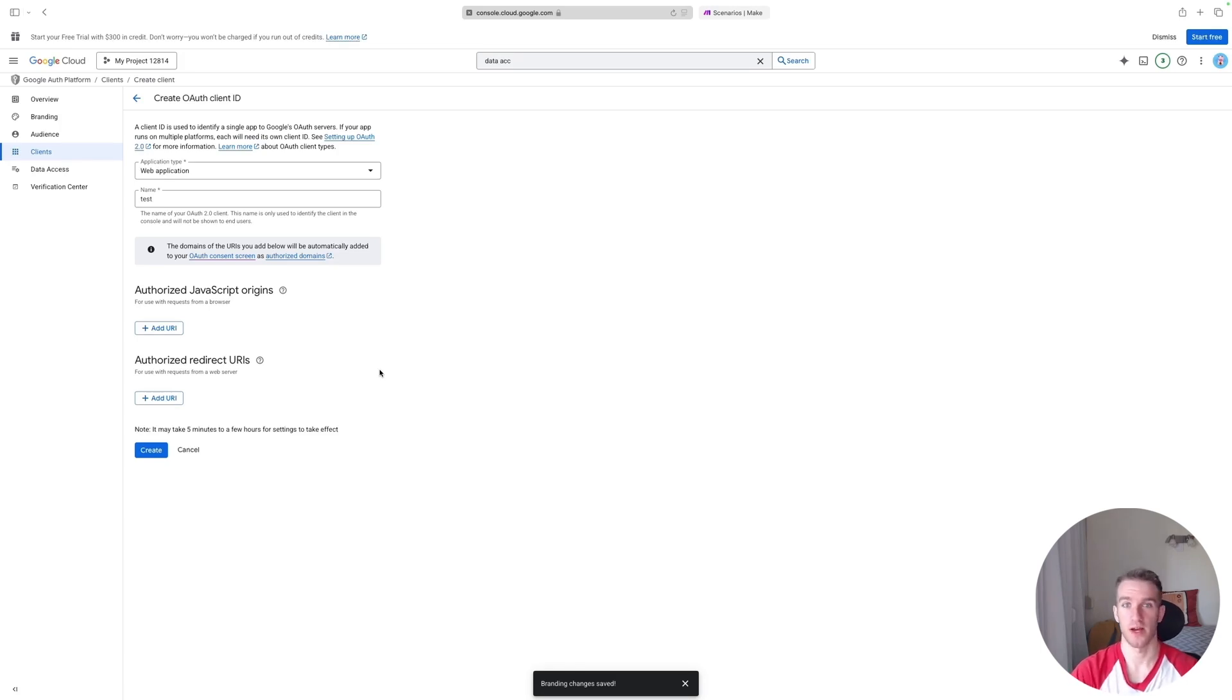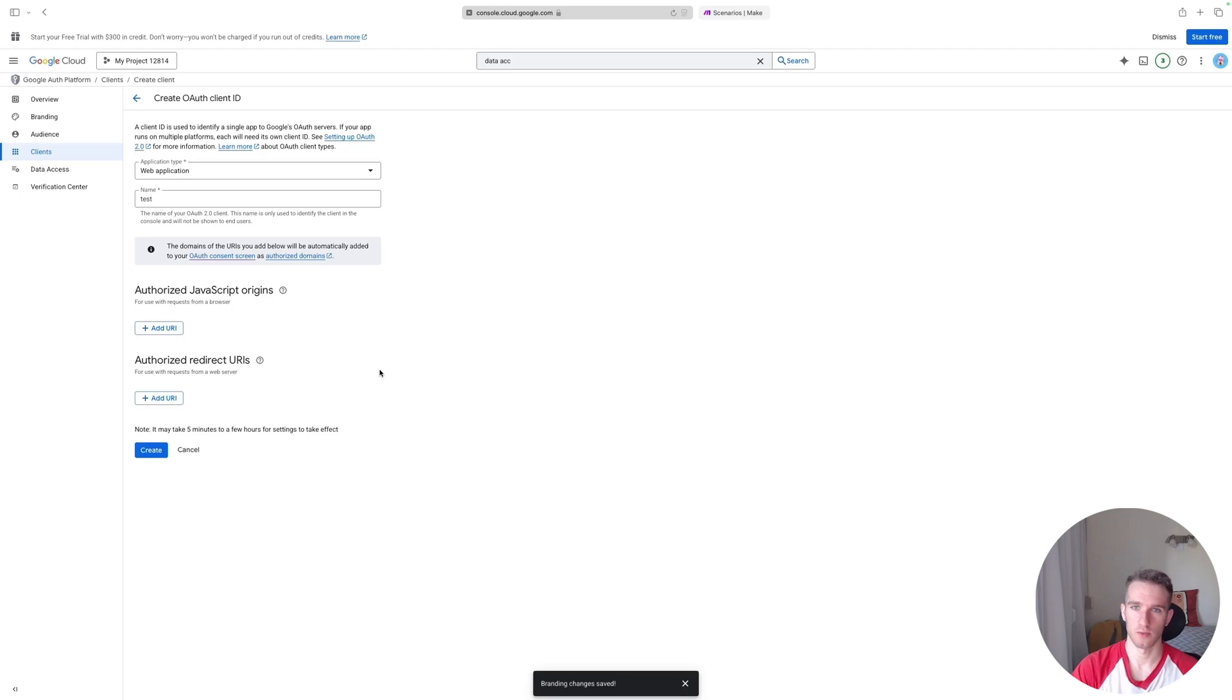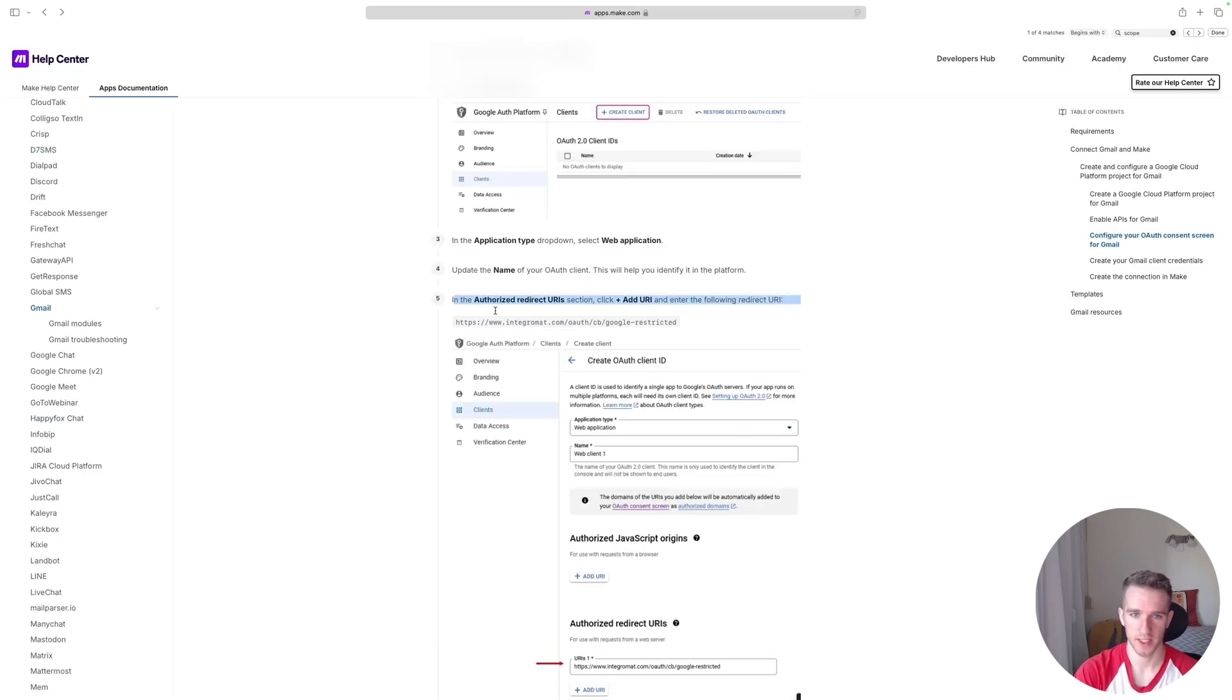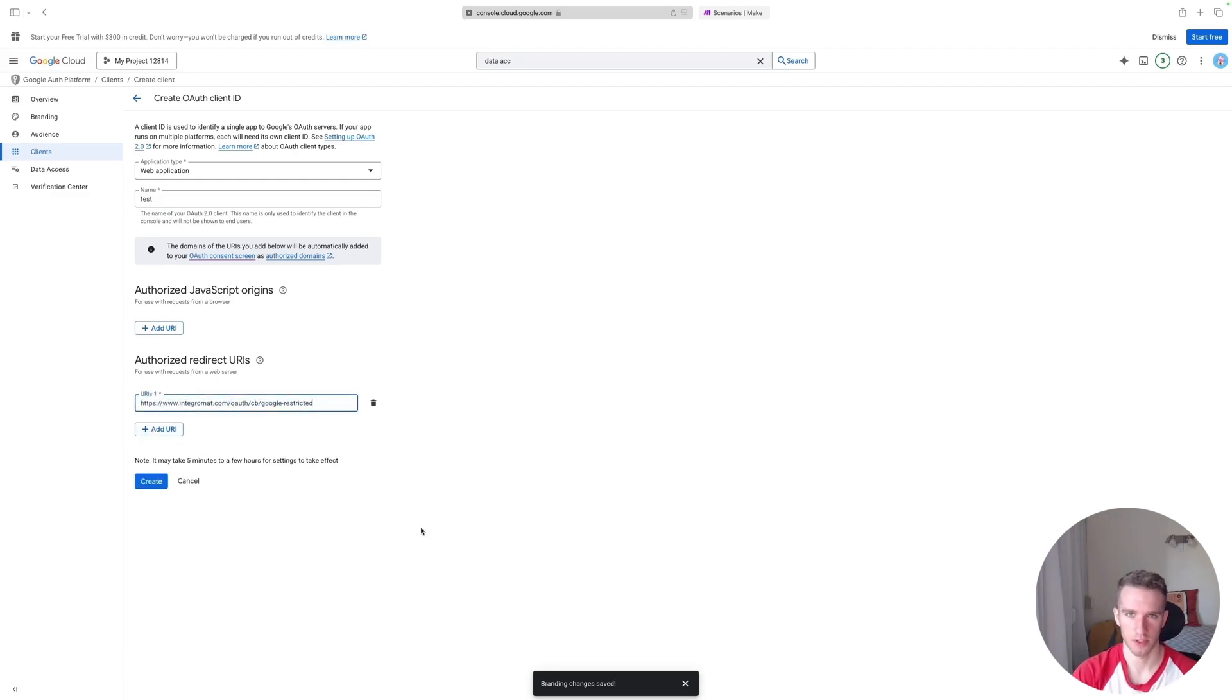Which, as I mentioned, is a URL that you will be redirected to once that little Google authentication box pops up and you authenticate yourself with Google. So you want this to be redirected to Make's service. In their documentation, they specify what is the correct URL to be used for redirect URLs. So I'm getting it from here. I will just paste it. This is the URL that you will have to use. I'll put it in the comments, you don't have to type it in.